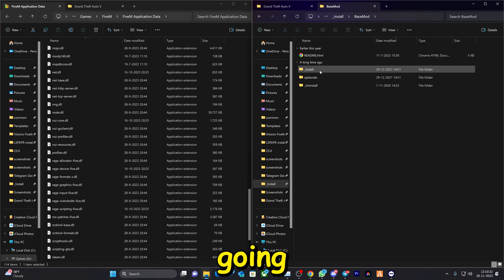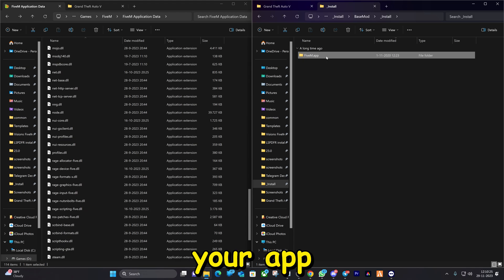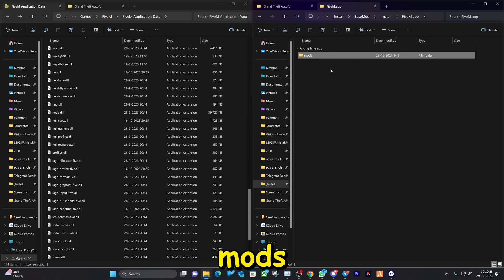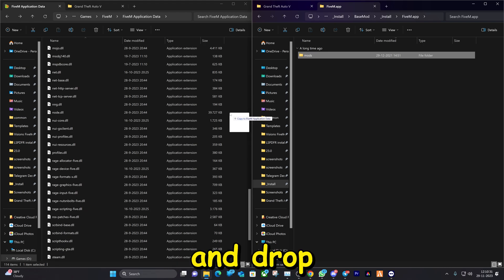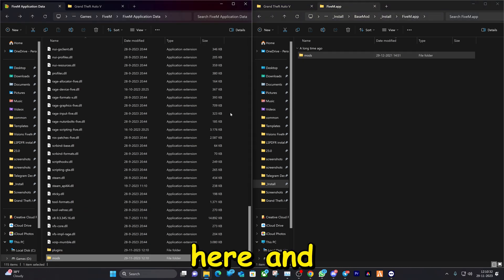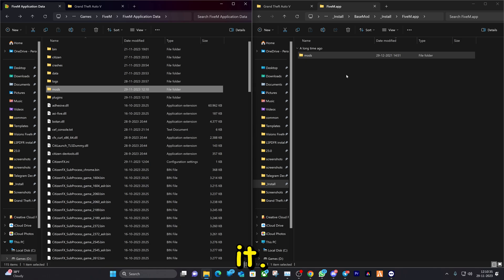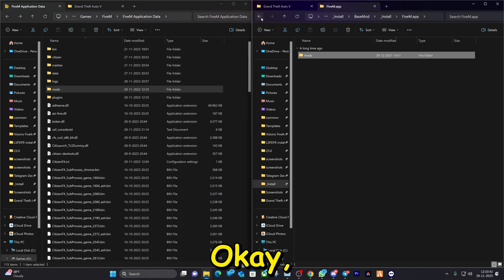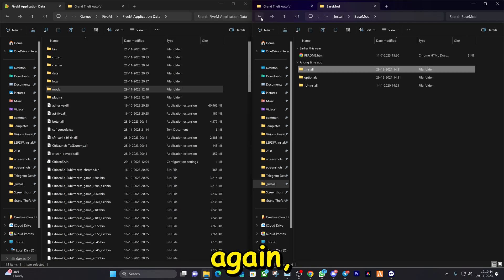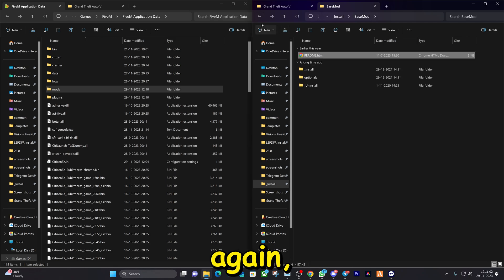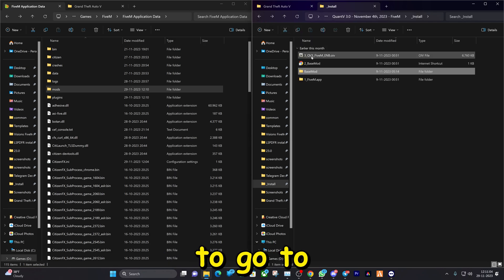That's done. Now go to the second one — the base mod. Click install, select FiveM App, and here you'll have the mods folder. Drag and drop it right here and that's it.